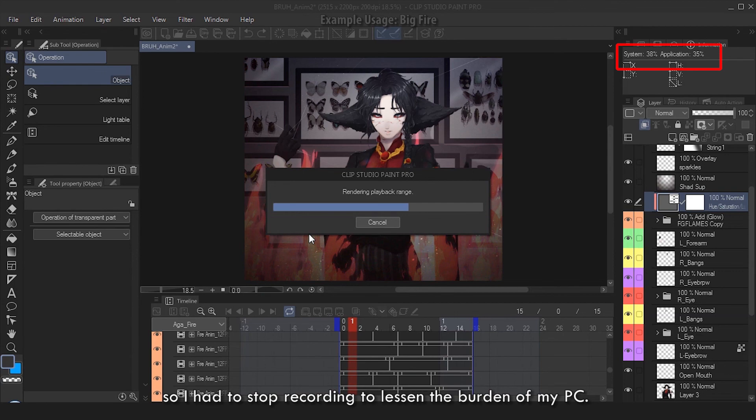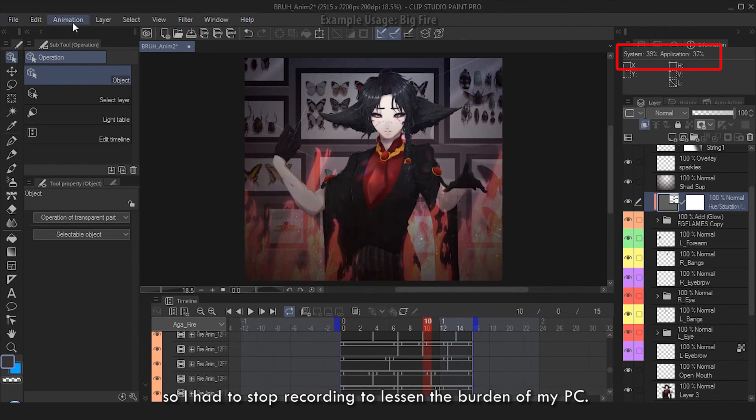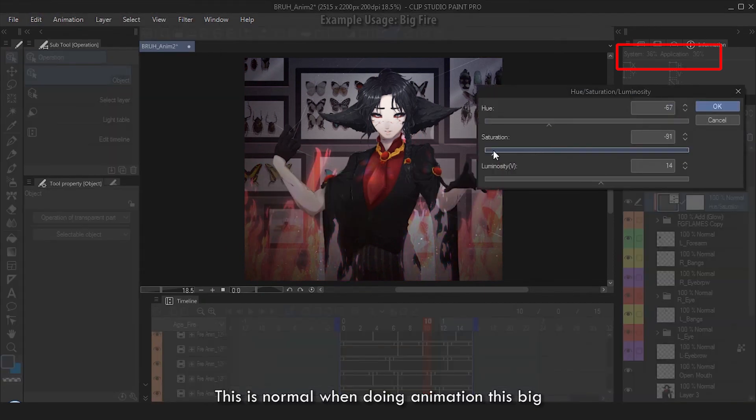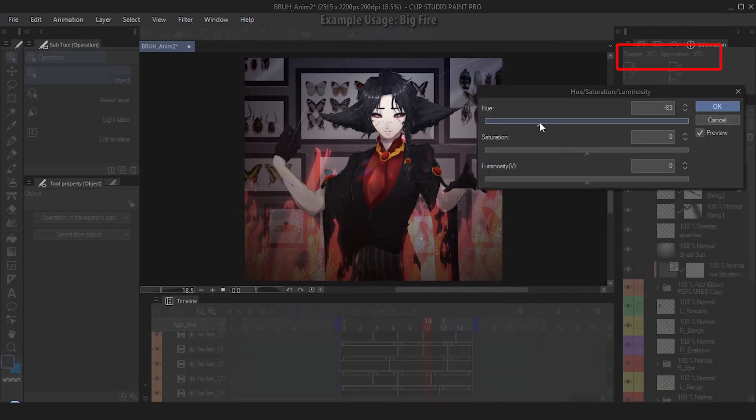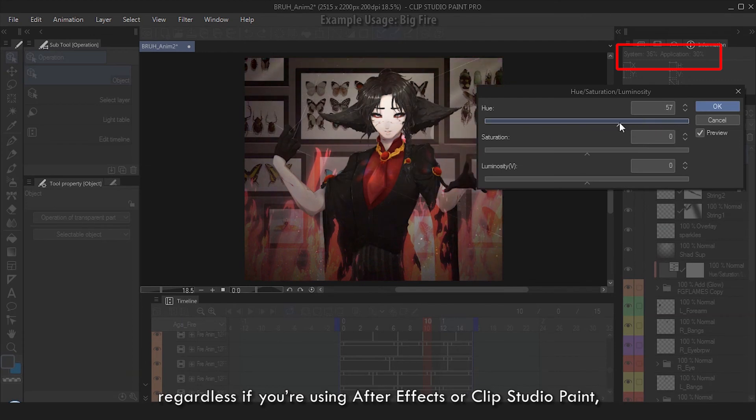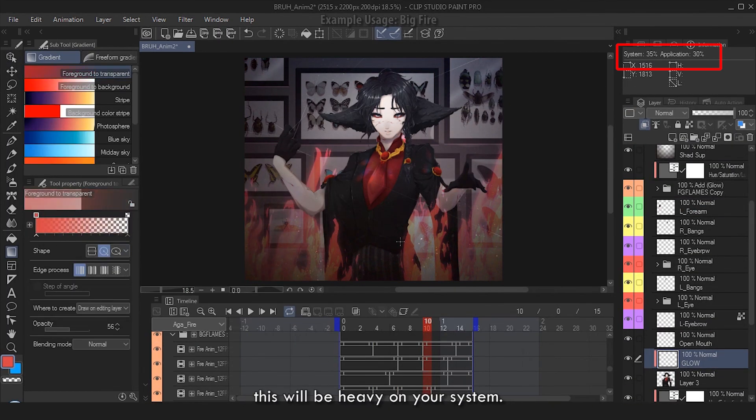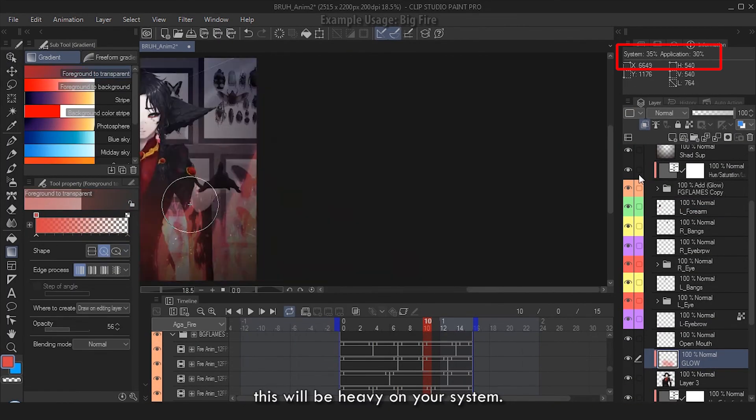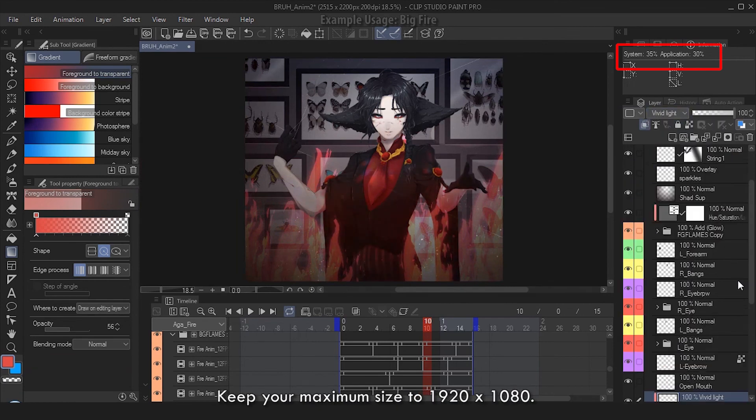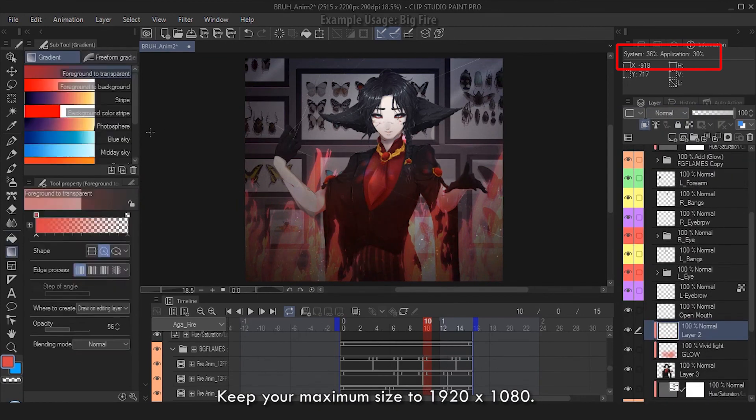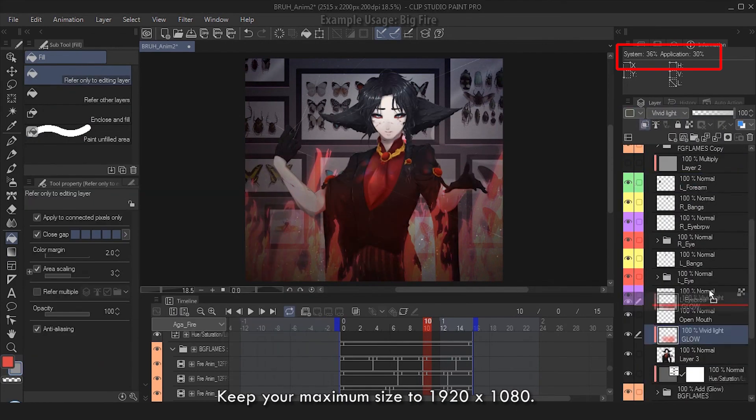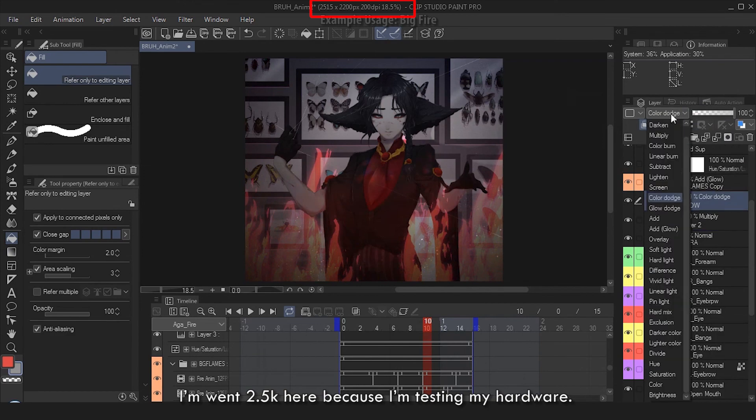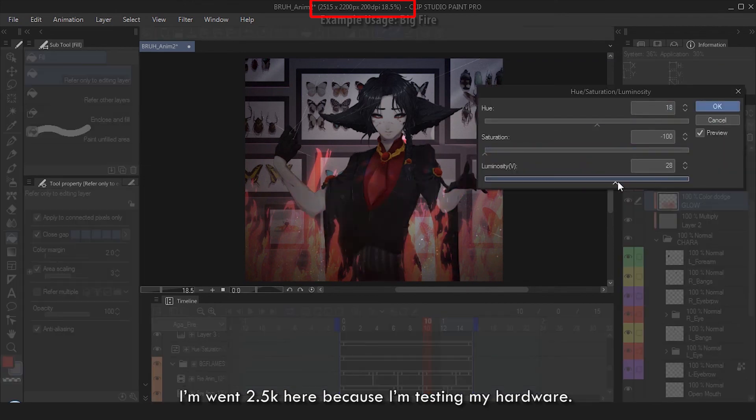This is normal when doing animation this big, regardless if you're using After Effects or Clip Studio Paint. This will be heavy on your system. Another tip: keep your maximum size to 1920 by 1080. I went 2.5K here because I'm testing my hardware.